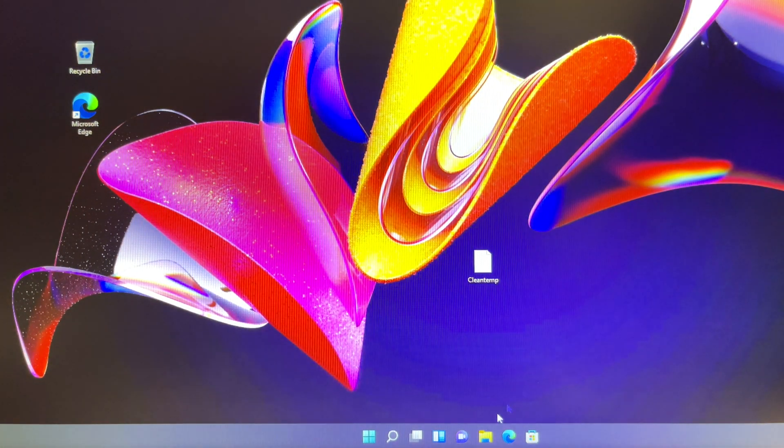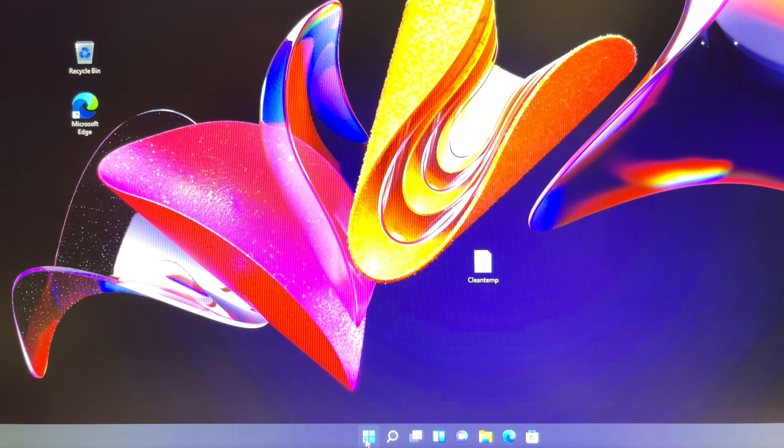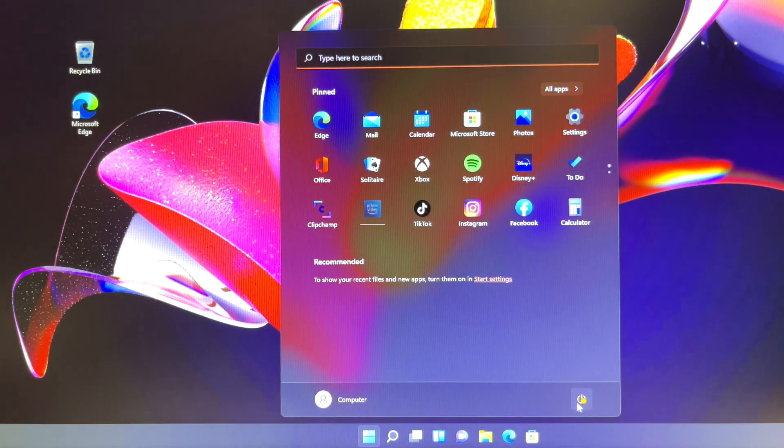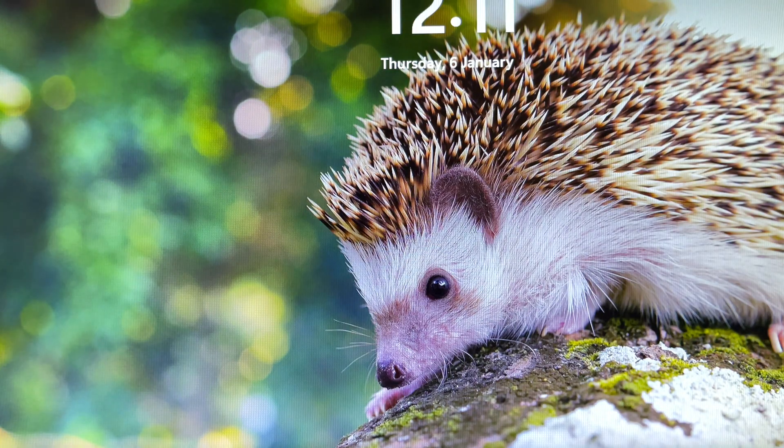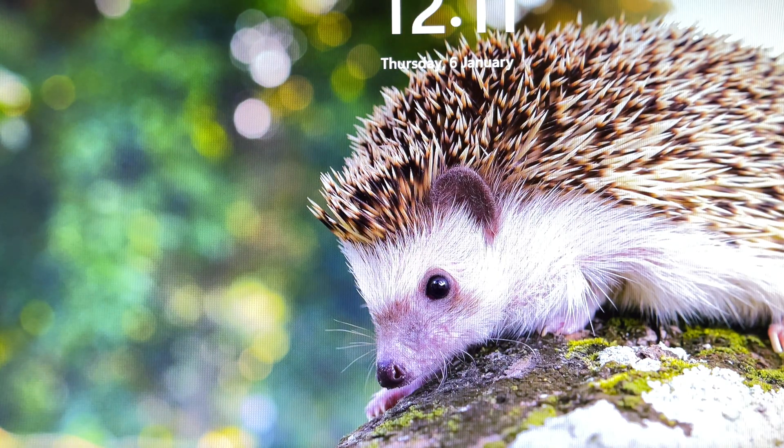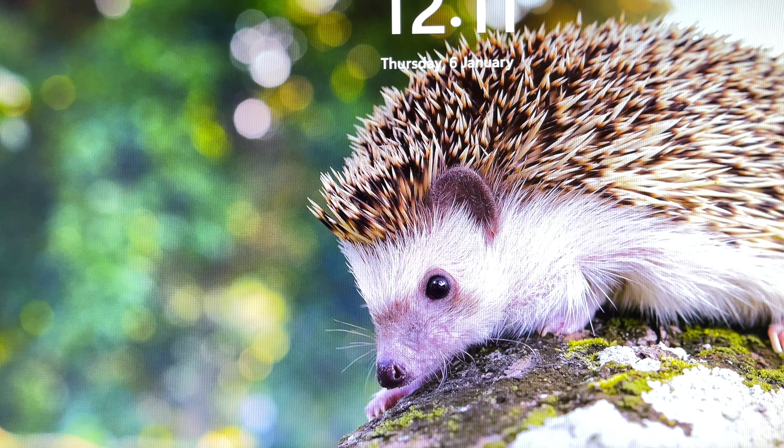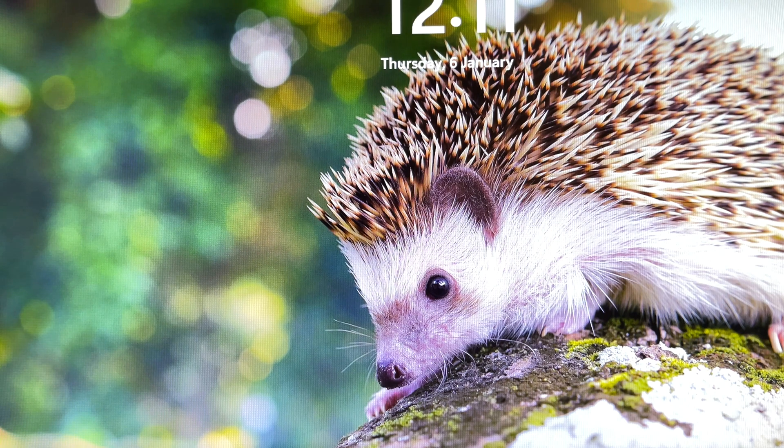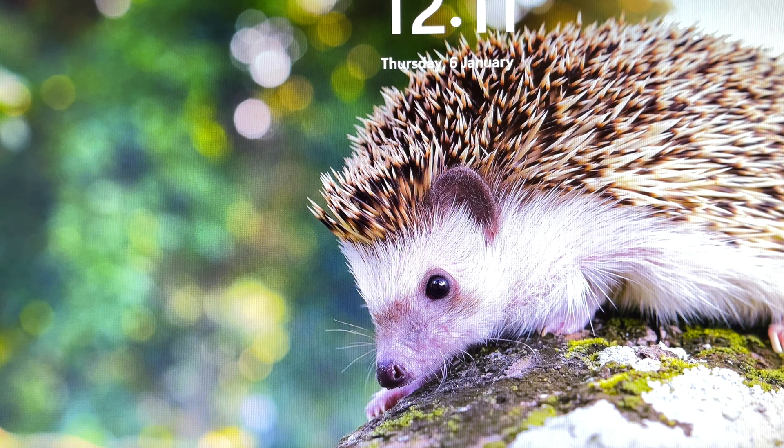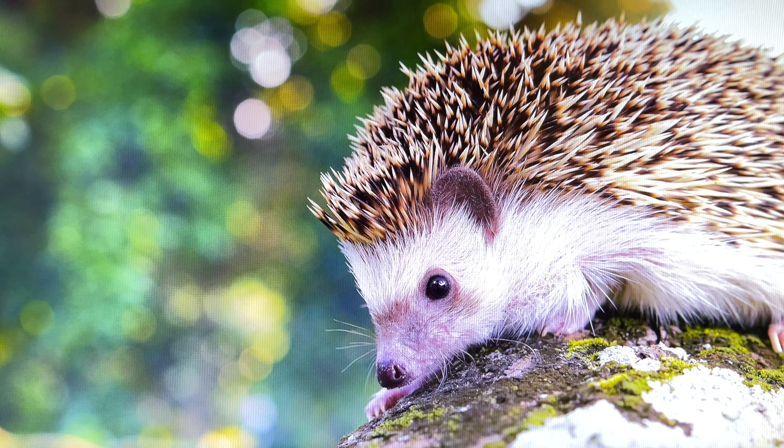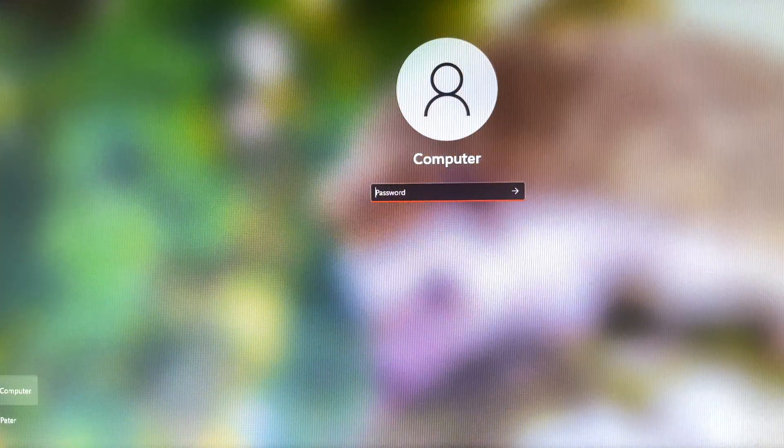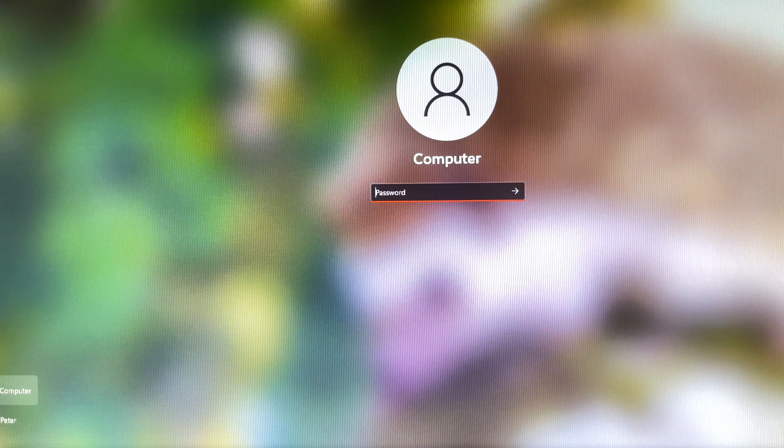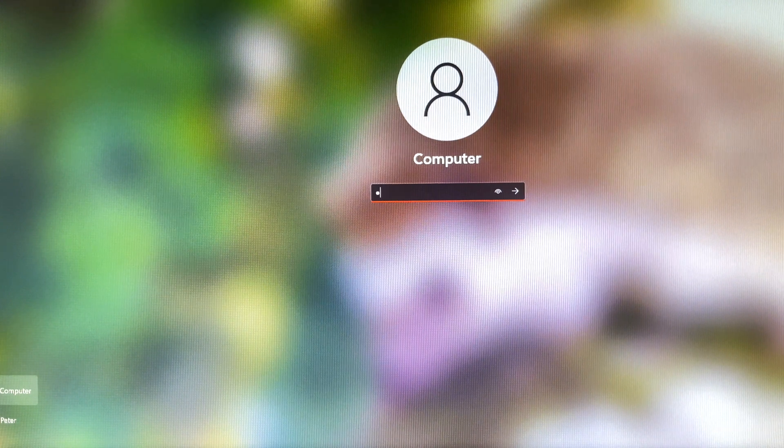Just restart your Windows as usual. Log in to your Windows again.